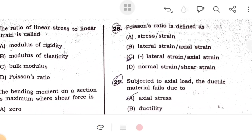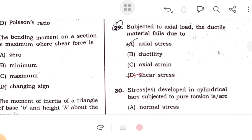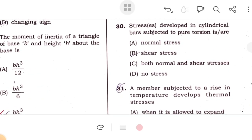Poisson's ratio is defined as lateral strain divided by axial or longitudinal strain, and it is negative. Subjected to axial load, a ductile material fails due to shear stress. The stress developed in a cylindrical bar subjected to pure torsion is shear stress.